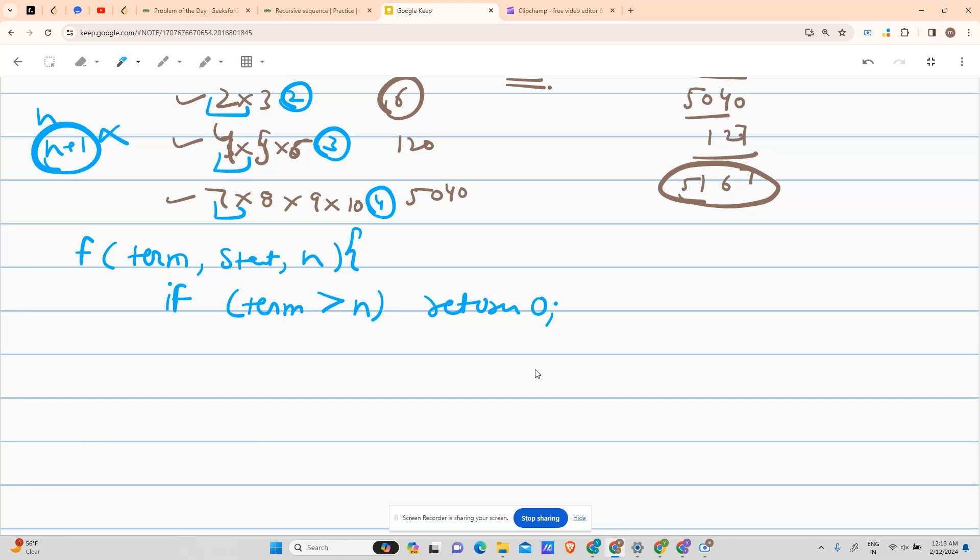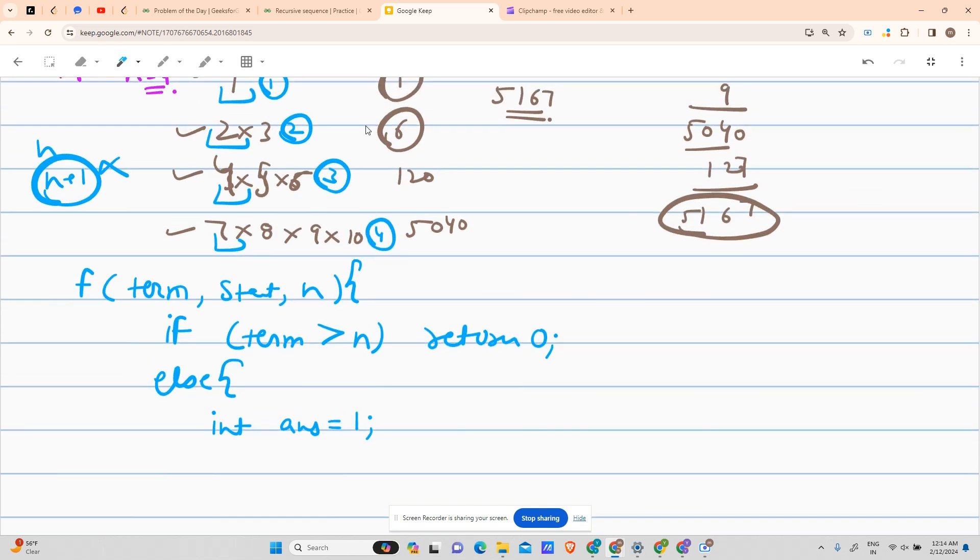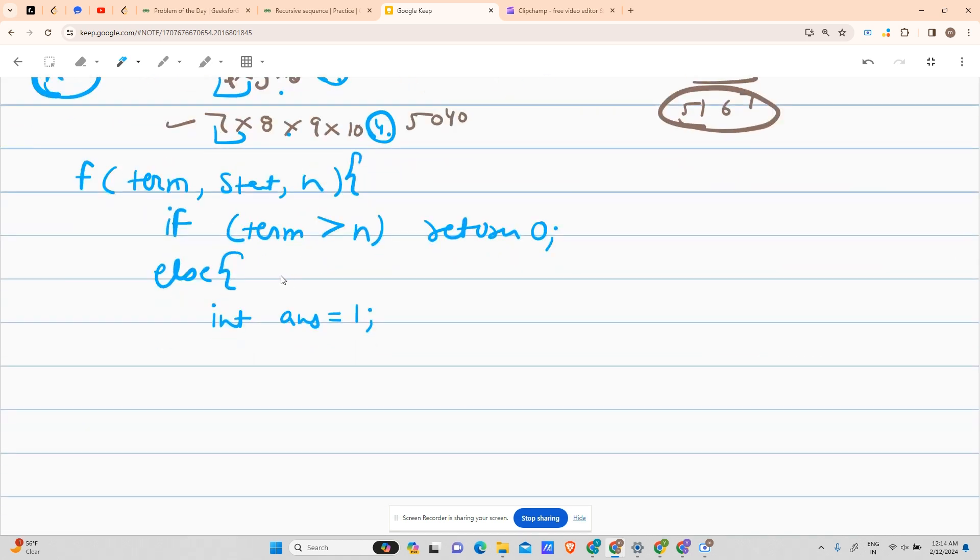That is, I will end the recursion. Else, in the else part, what I will do is I will make an answer, suppose int answer equals to one. Why one? Because one is a multiplicative identity. Now the term one contains only one number in the multiplication, term two contains two numbers, term three contains three numbers, term four contains four numbers. So you have to multiply the number of times term is there. So for int i equals to zero going up till term minus one.